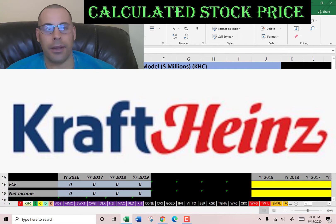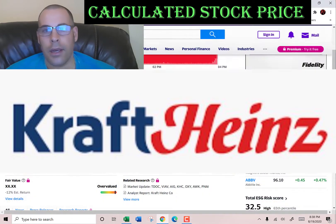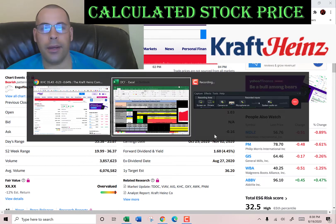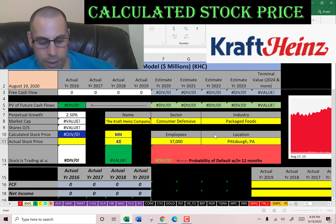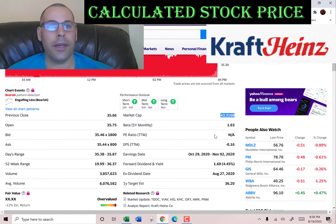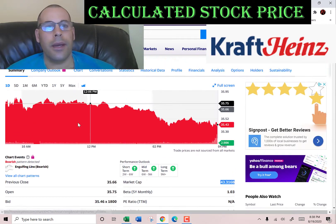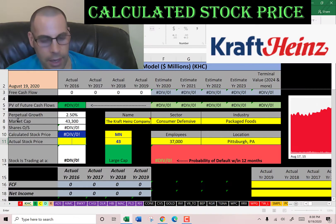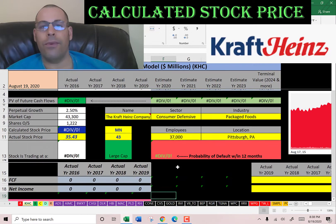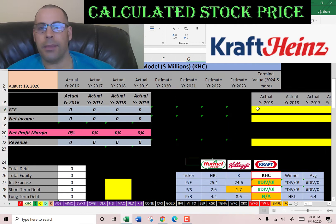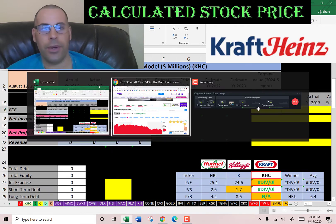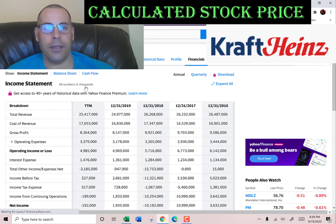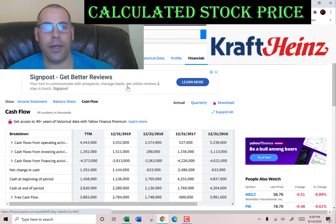Let's get started with the model. This company has a market cap of $43.3 billion dollars — that's the value of the company according to the stock market — and they're trading at $35.43, which is the price of one share of stock. The way you value a company is you estimate the future free cash flows and then discount that number back to today's value. That's what we're doing in this video.